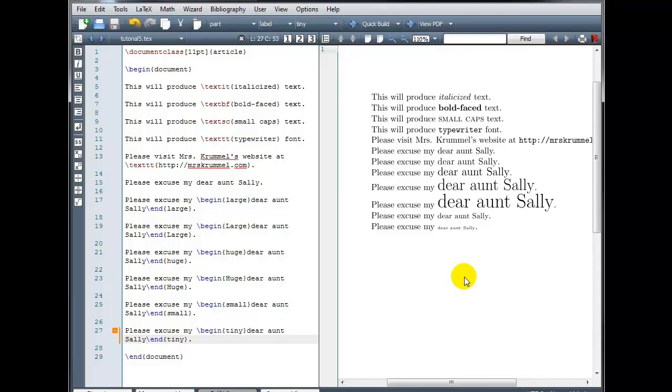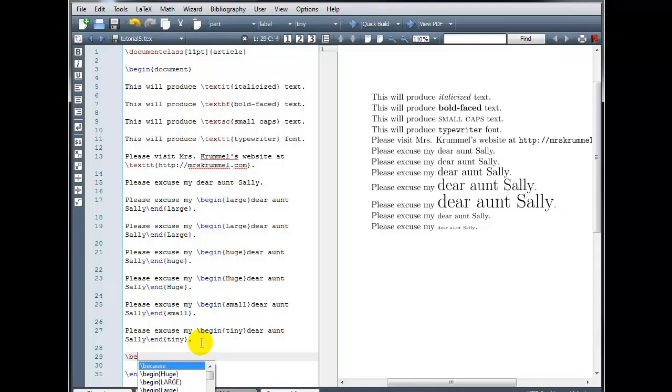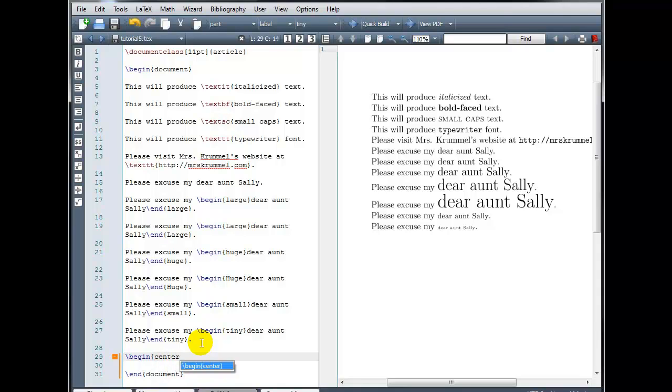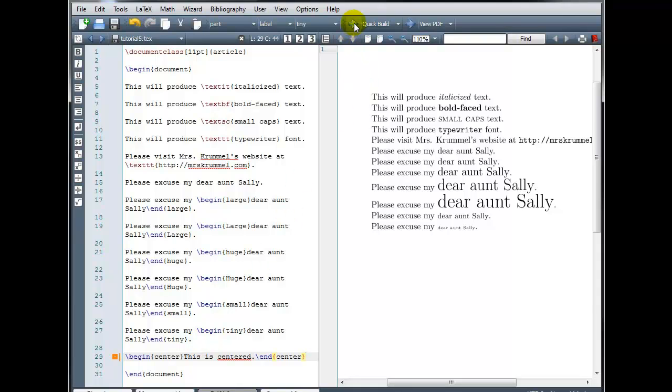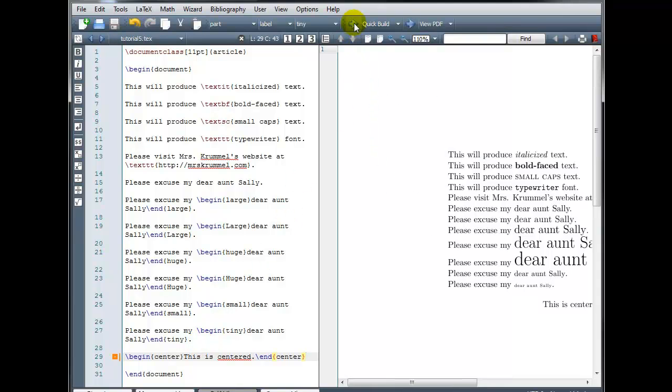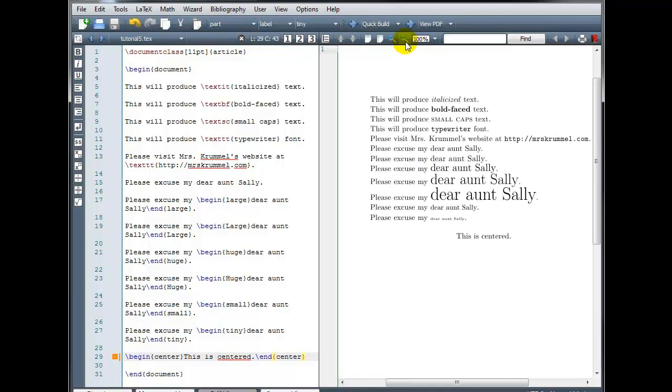Another type of text formatting we can use is justification. Do we want our text to be centered on the page, left justified, or right justified. If I want my text to be centered, I use the command backslash begin, curly brackets, center, and then my text. And backslash end, curly bracket, center. And we can see that that text is now centered on the page.